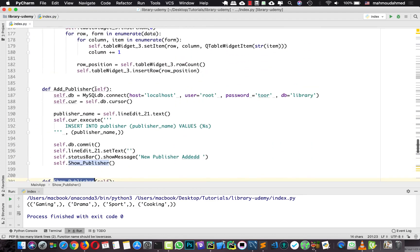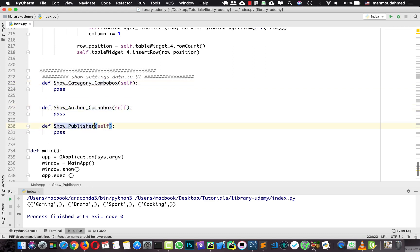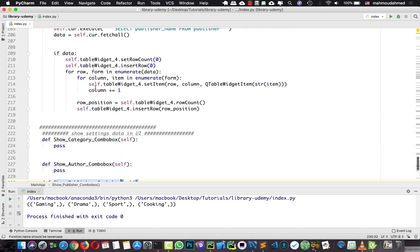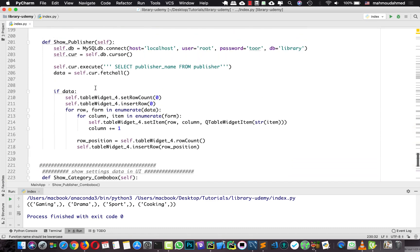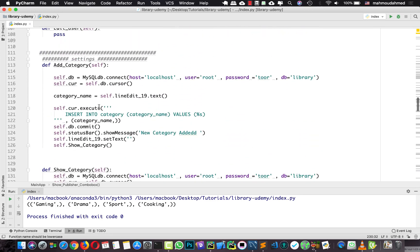We'll add the same naming convention so we know these methods are for combo boxes. Now first of all, we need to retrieve all the categories. We did this before — we retrieved all the categories — so we're going to copy that.